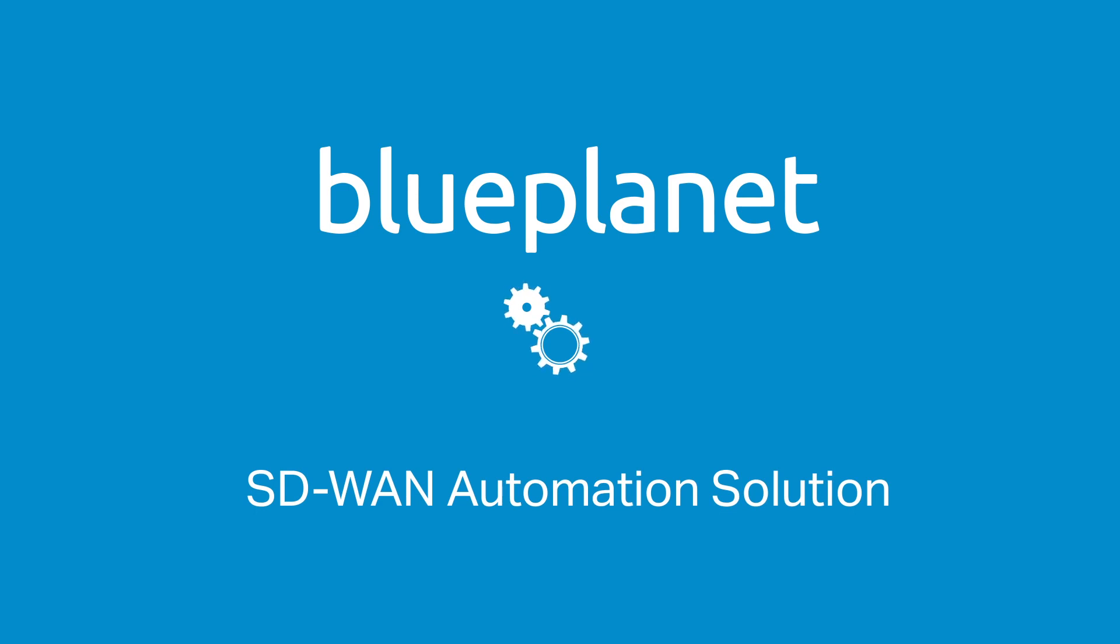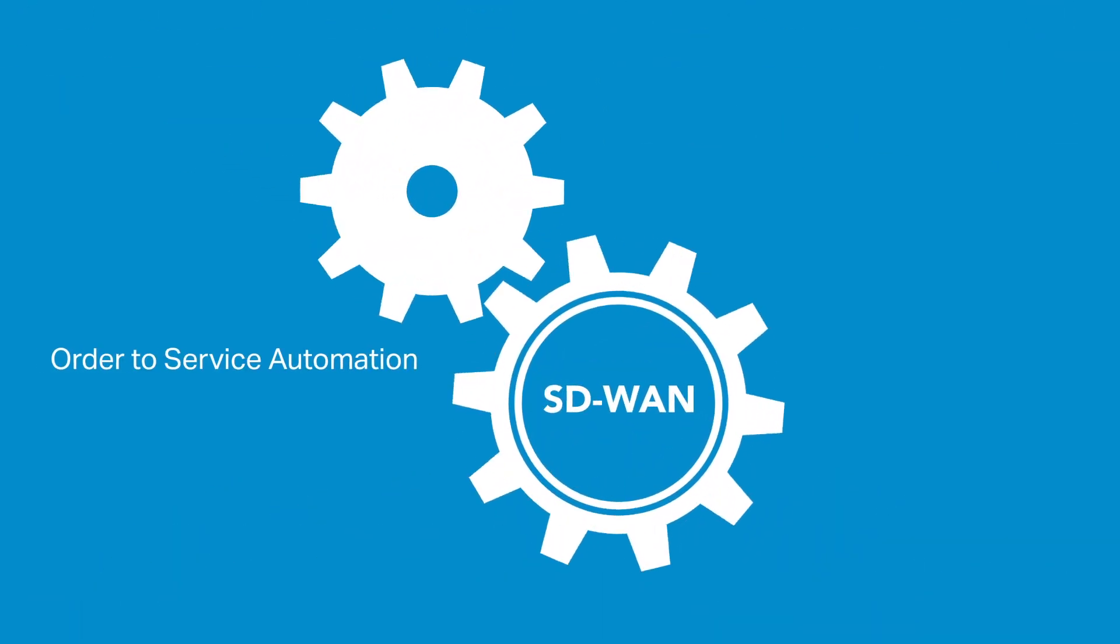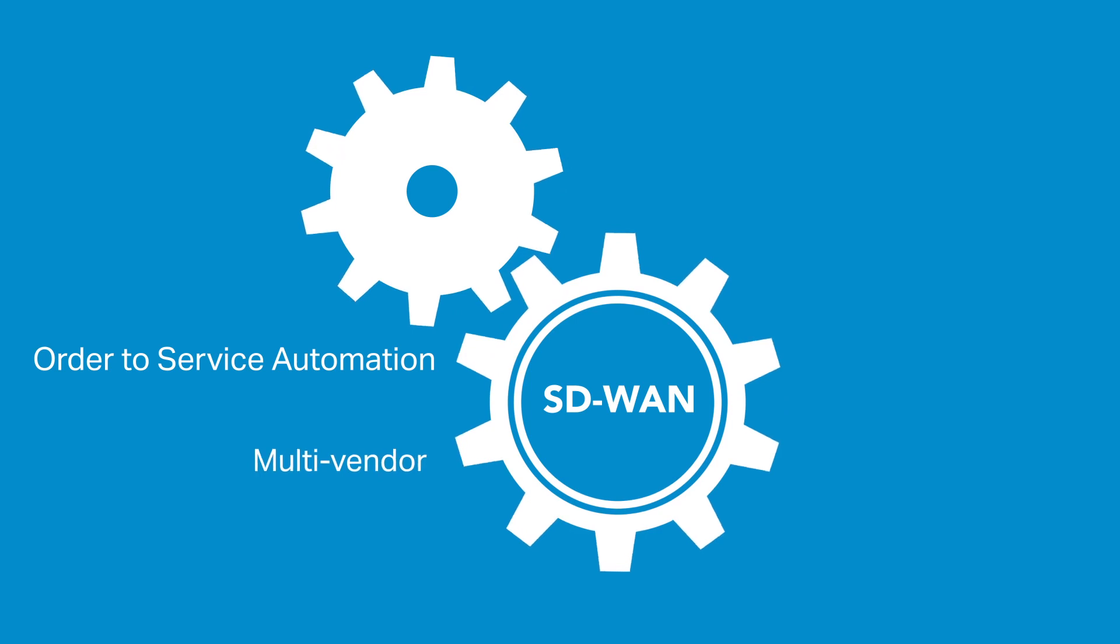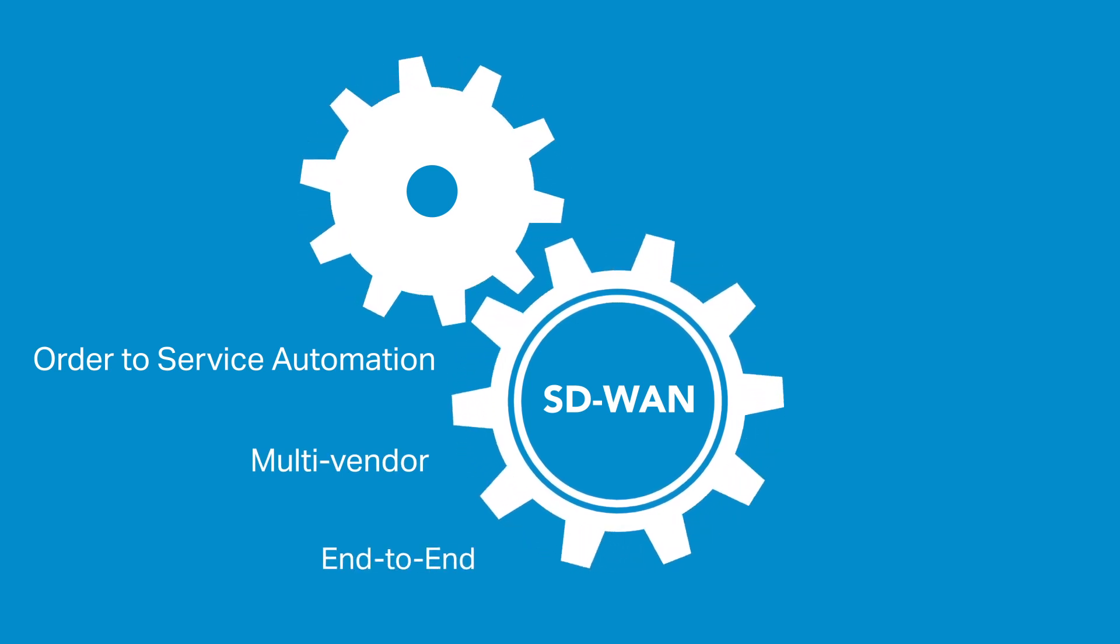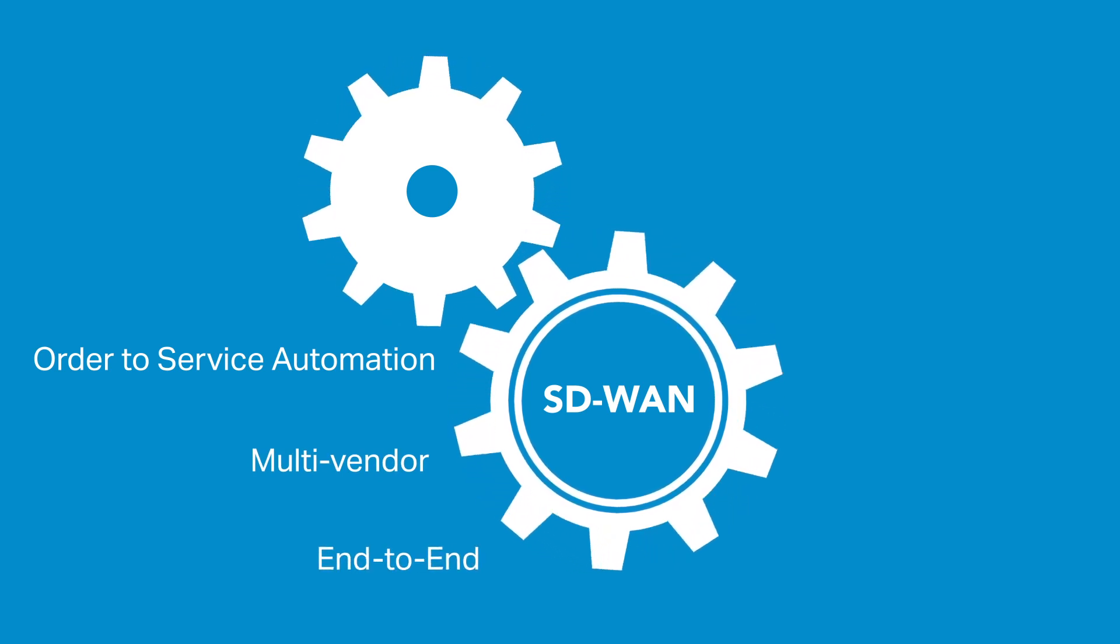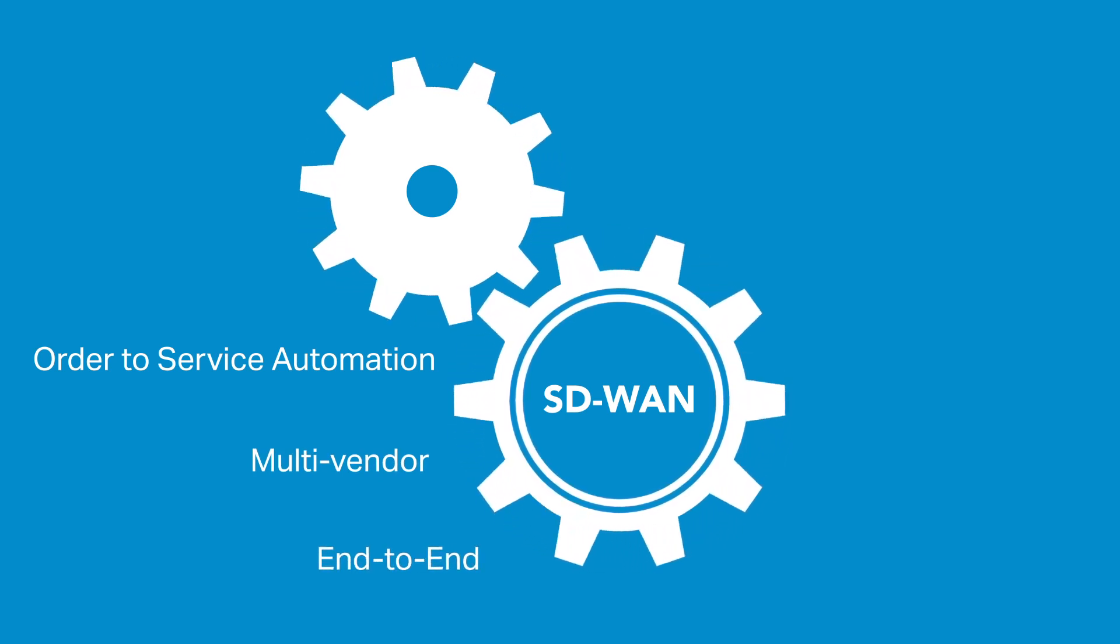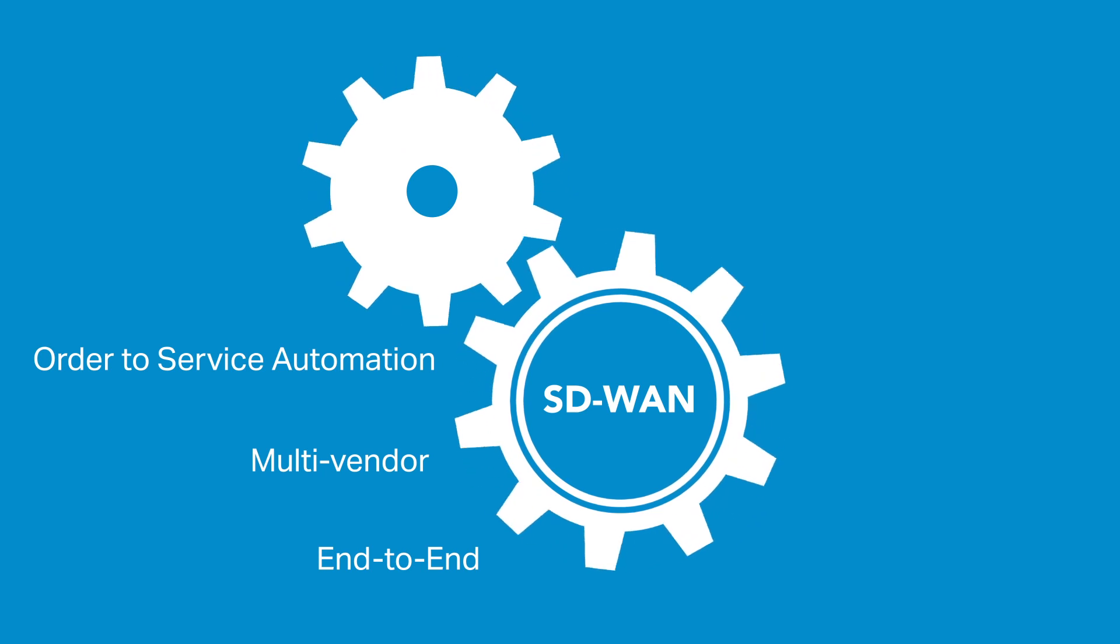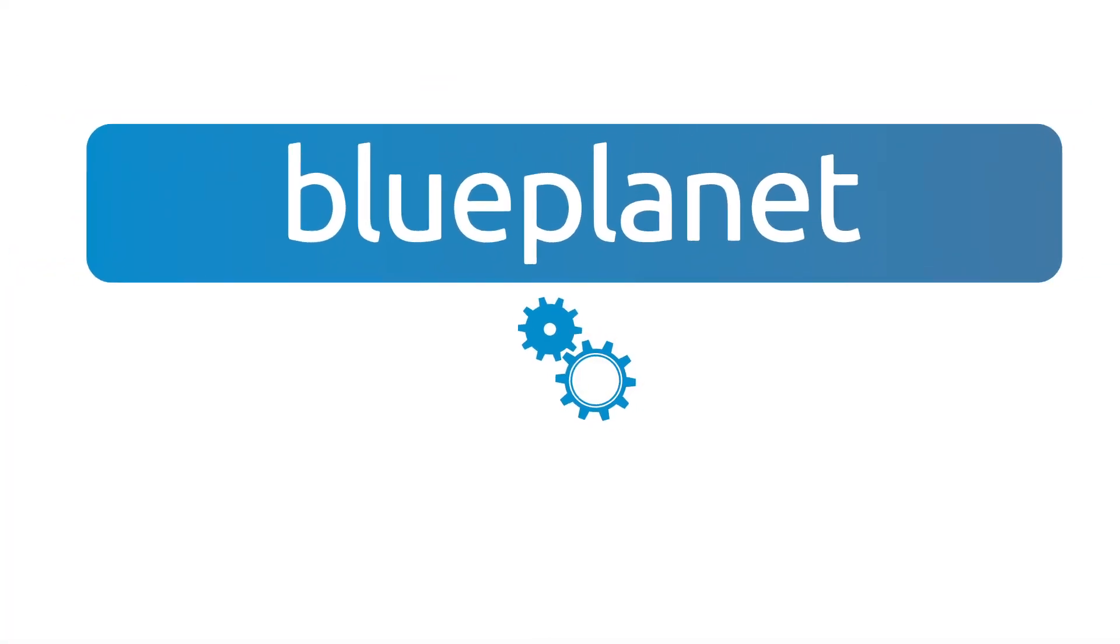Blue Planet automates the entire order-to-service process across SD-WAN vendors and platforms, which reduces service fulfillment costs and time even as you broaden your service portfolio. Let's take a closer look.